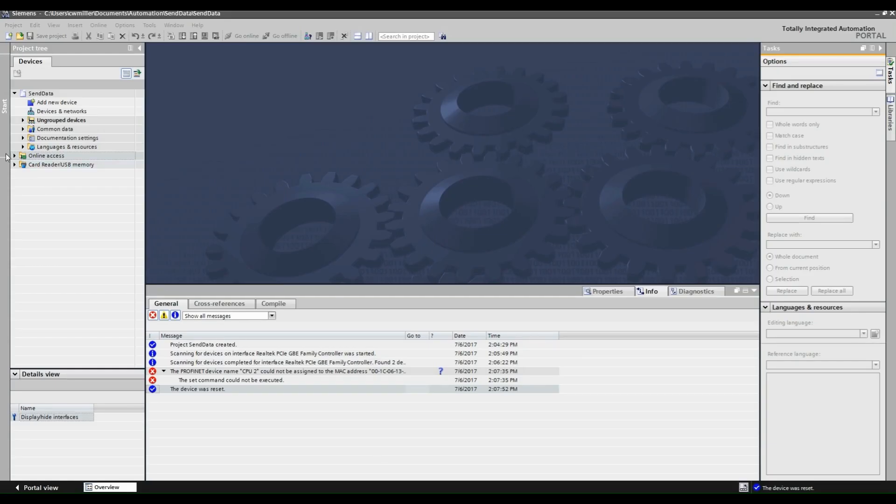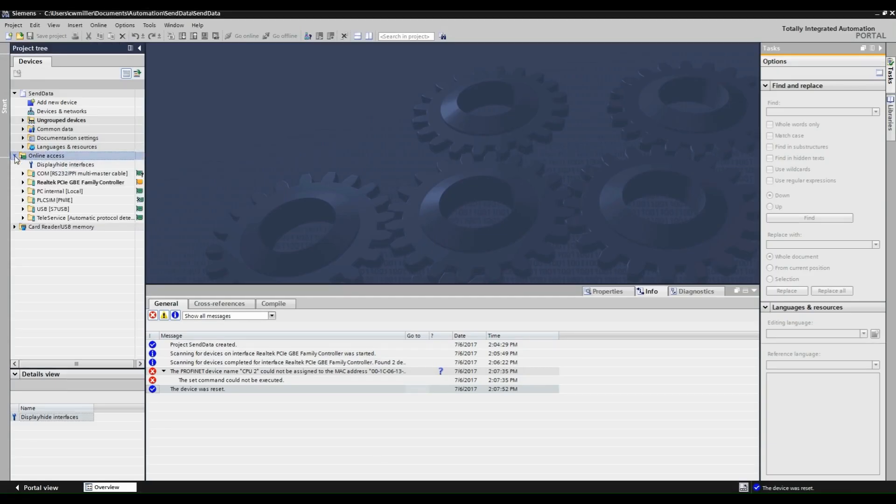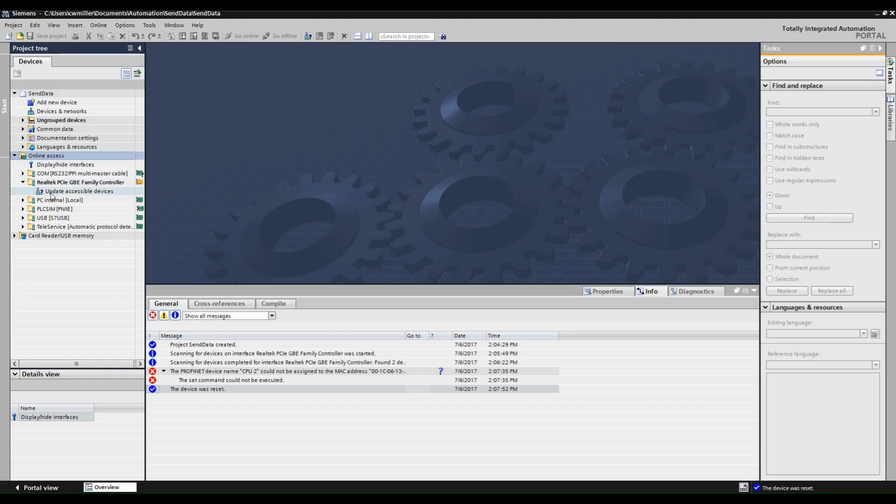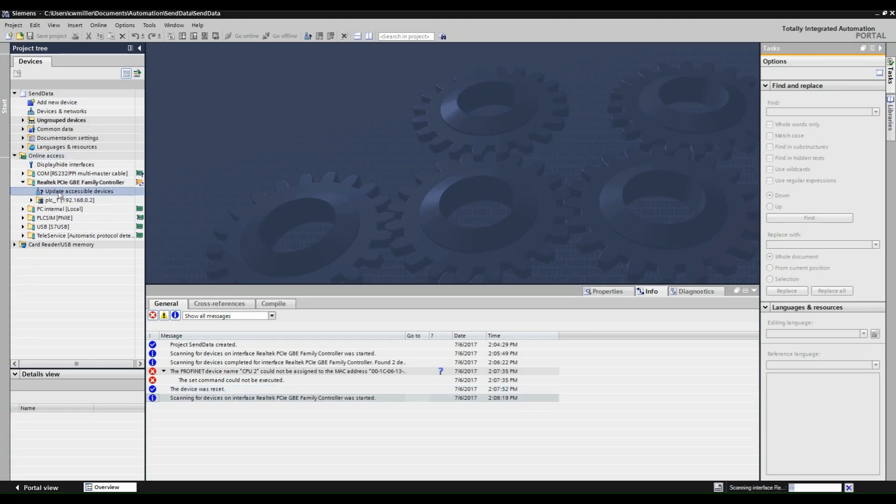To find the appropriate CPU, select your network interface card and update accessible devices. From here select your PLC and go to Online and Diagnostics.